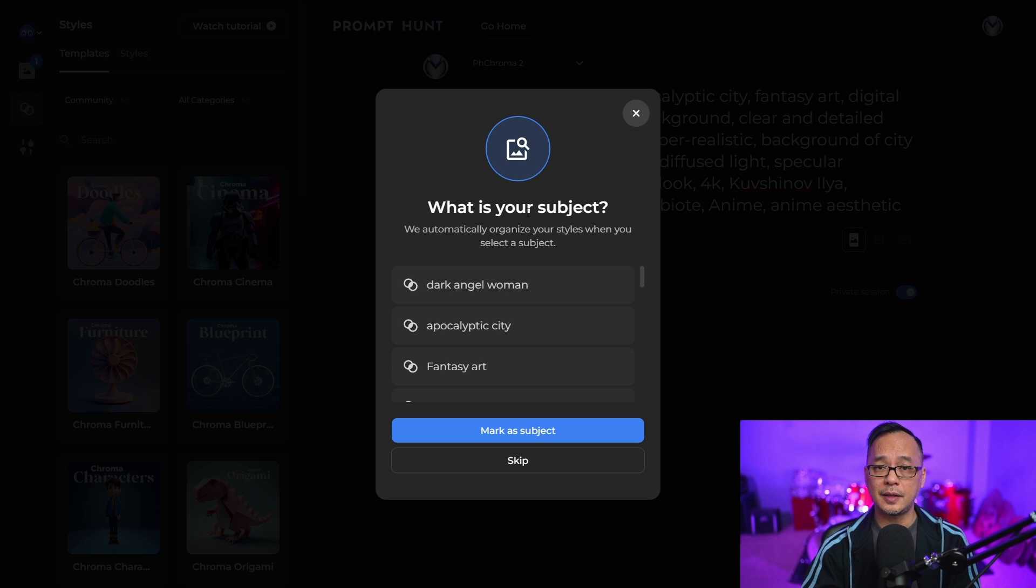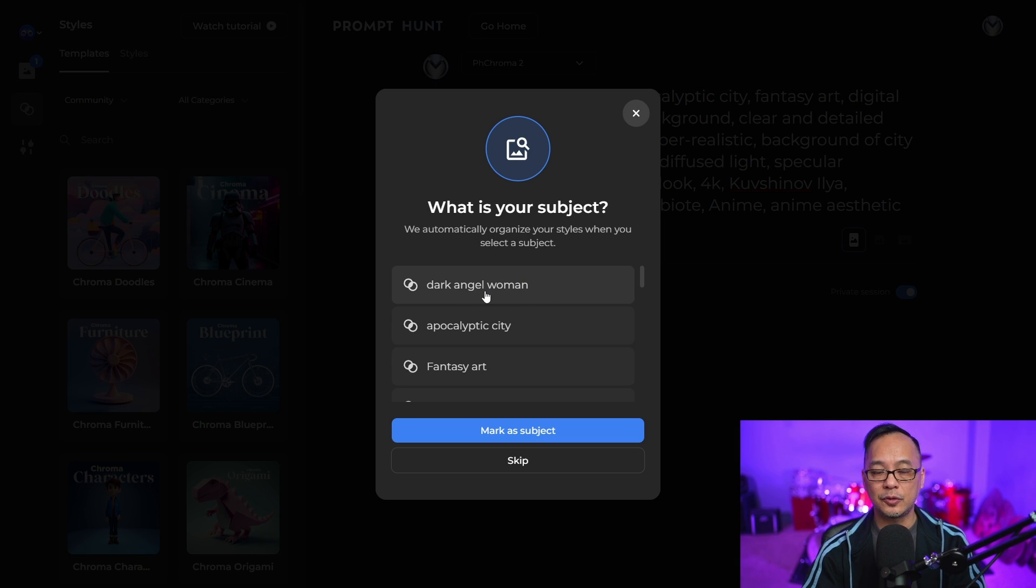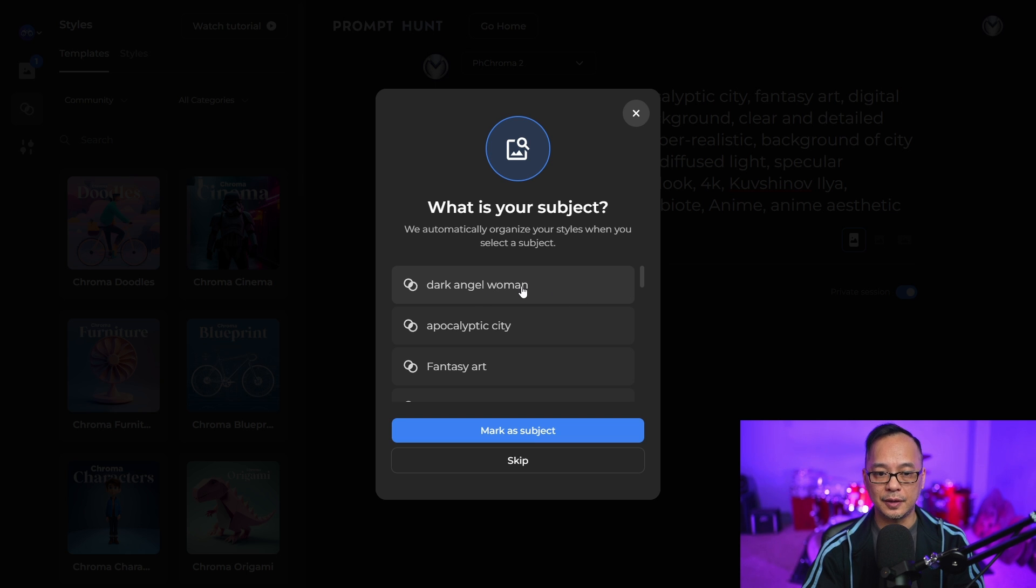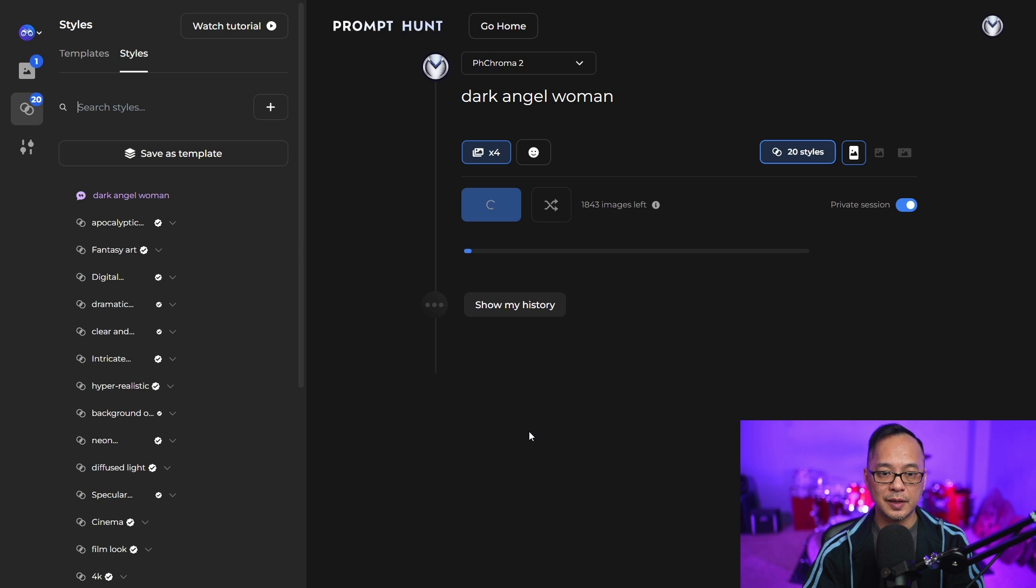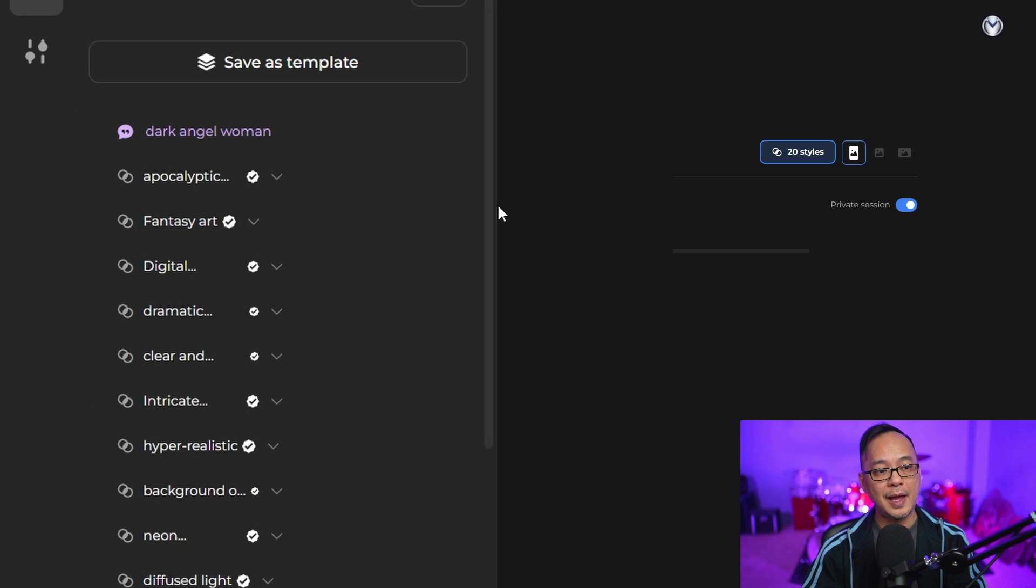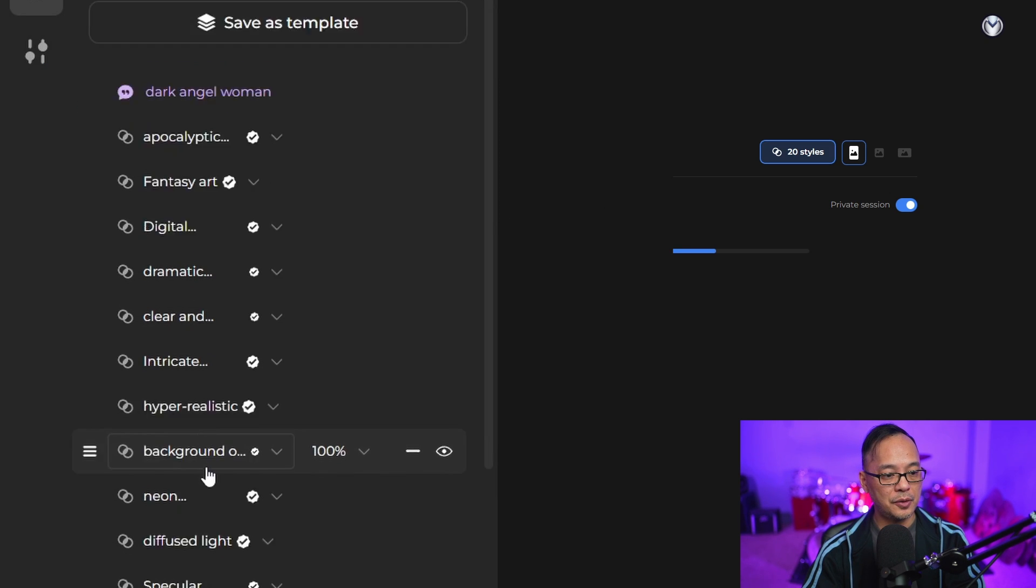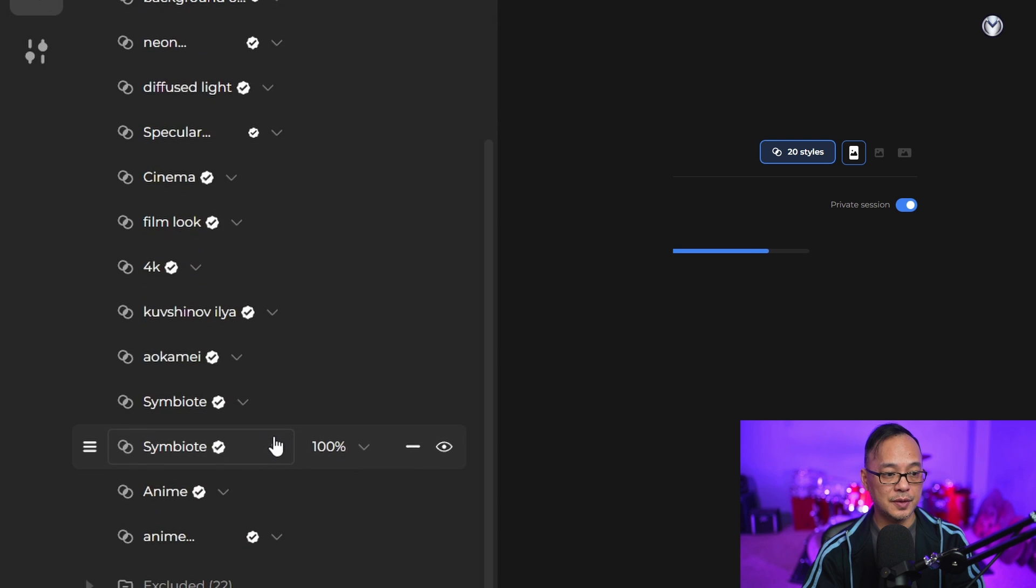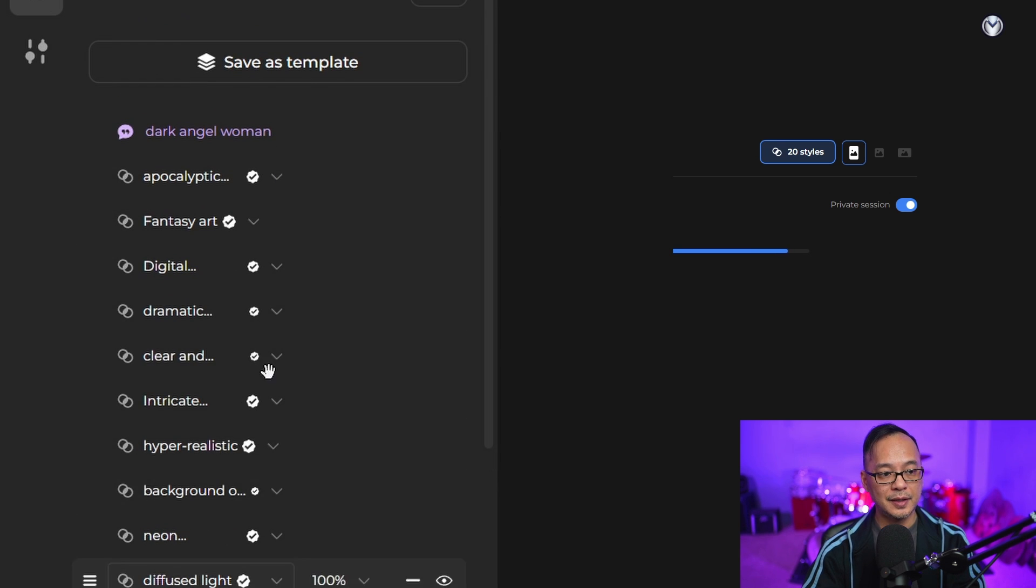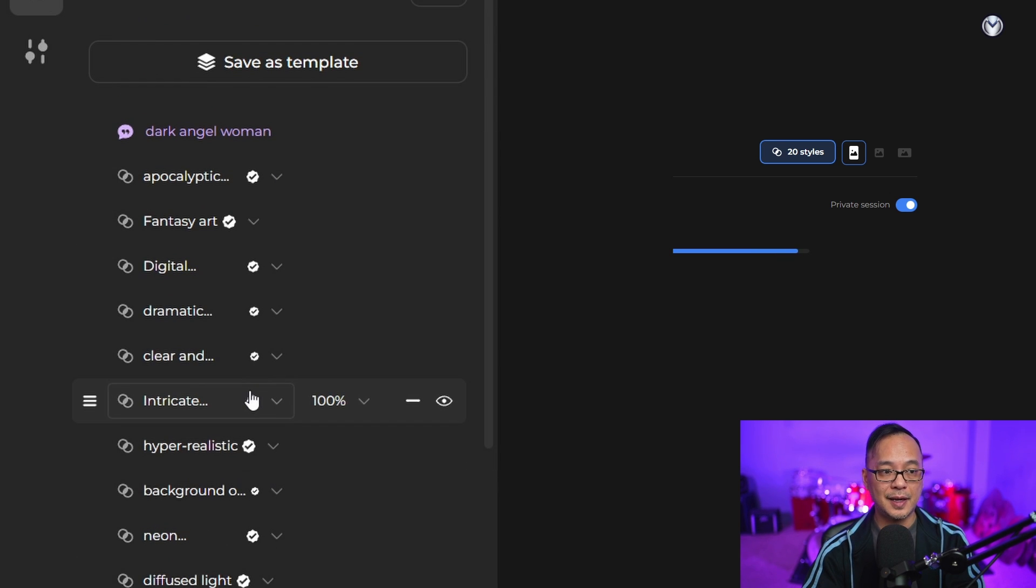This dialog box will pop up and ask for what the subject is. We're going to click on dark angel woman and mark as subject. What happens is it'll take all the keywords you used and place them on the side here as styles.